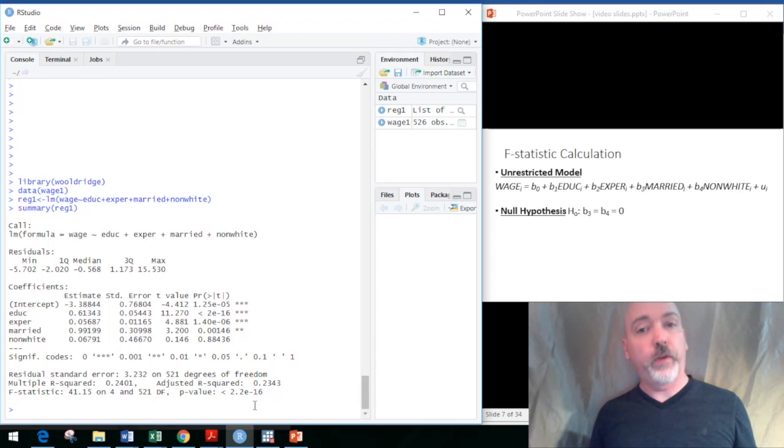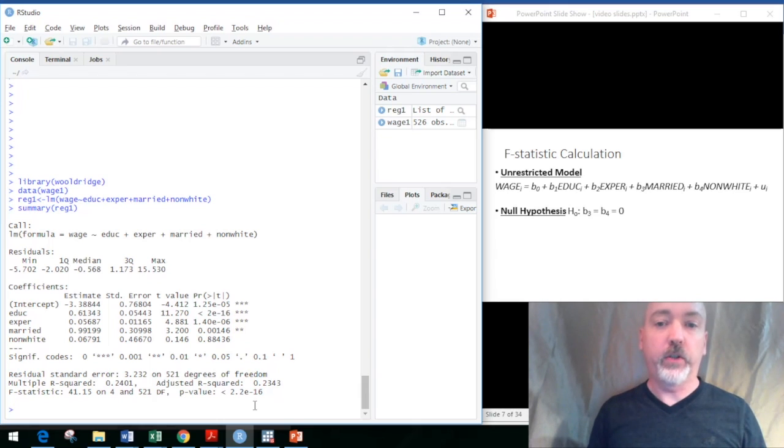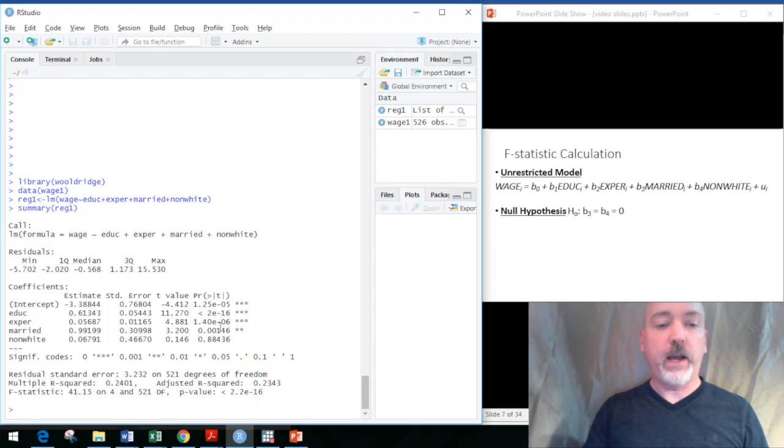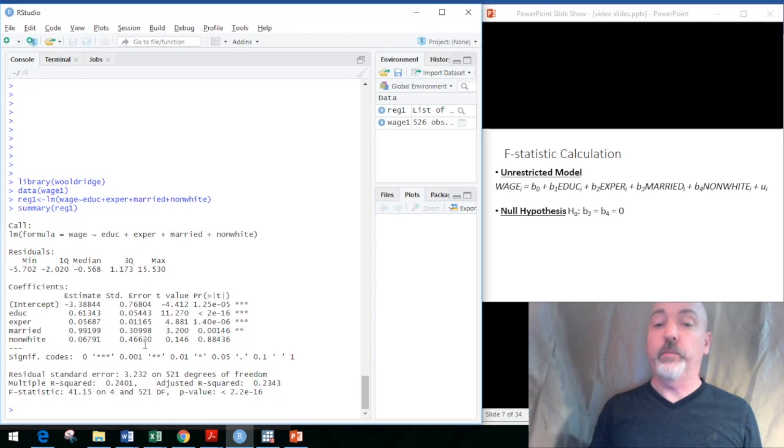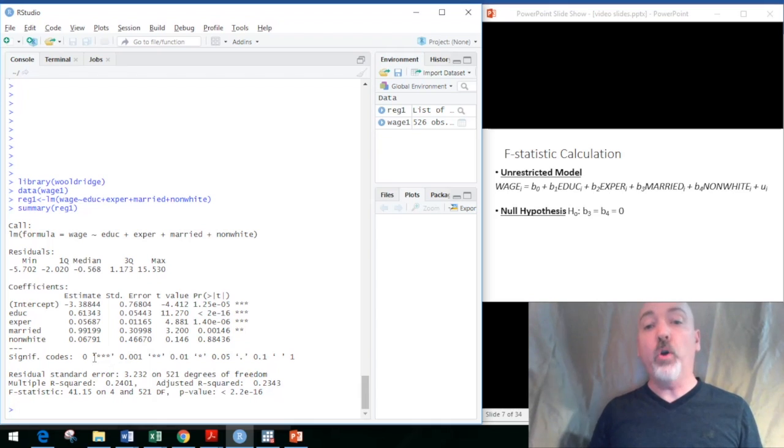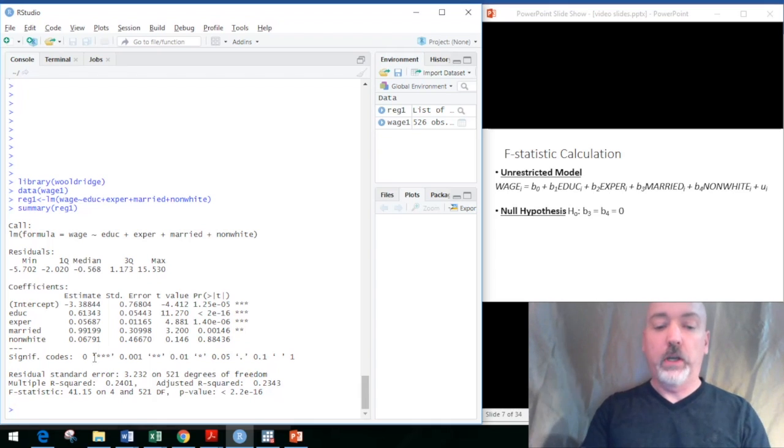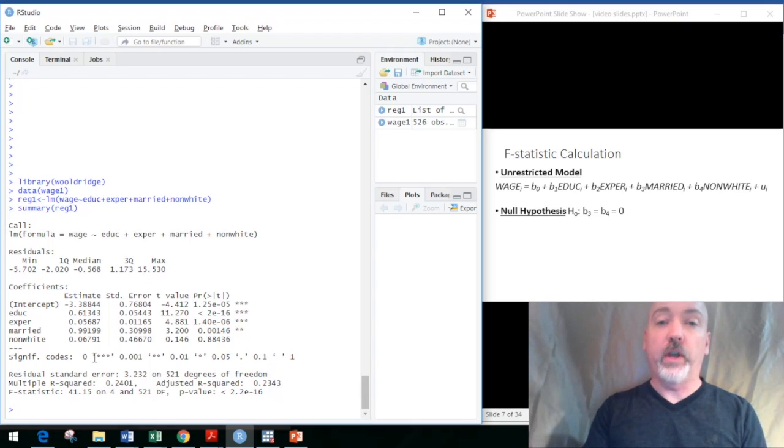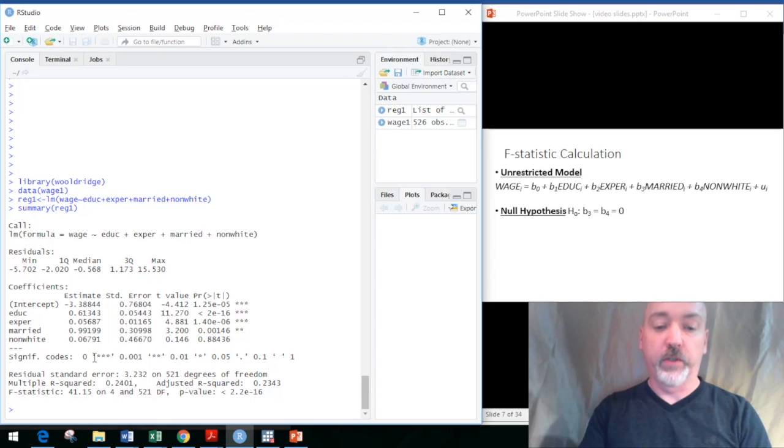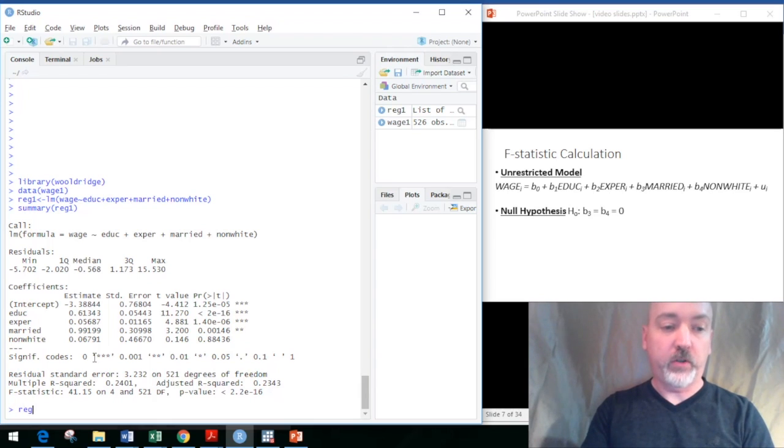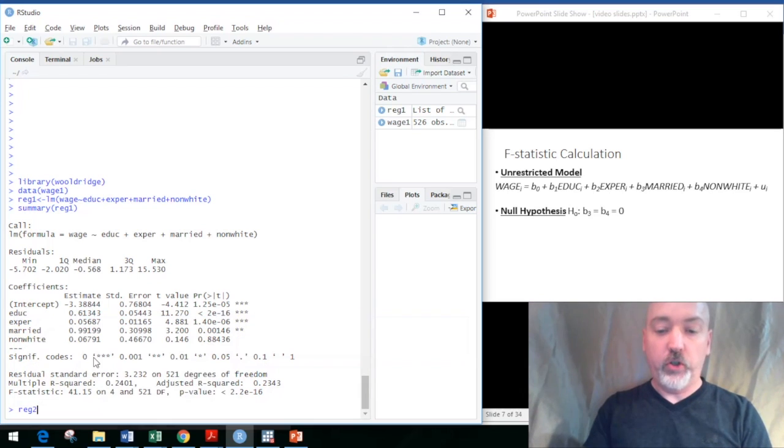The way we're going to have to do that is rerun the regression without those variables and then compare the explanatory power between the two. The regression we have now that contains the variables in question is our unrestricted model. We impose the restrictions of the null, taking those variables out, setting those coefficients to zero, and we'll now have the comparison or restricted regression. Let's call that regression 2.